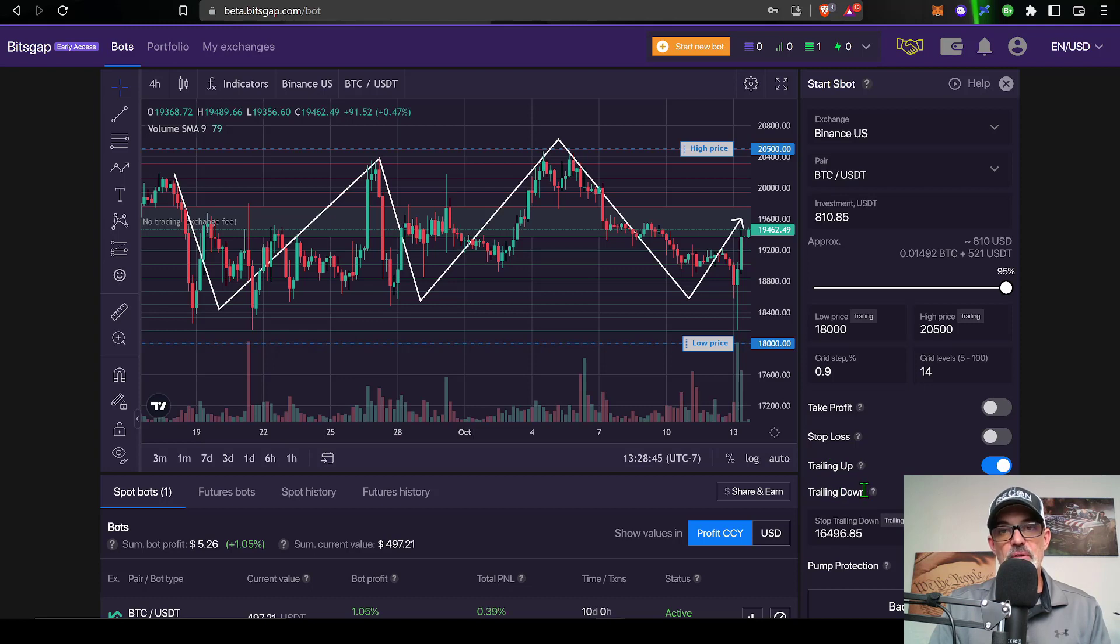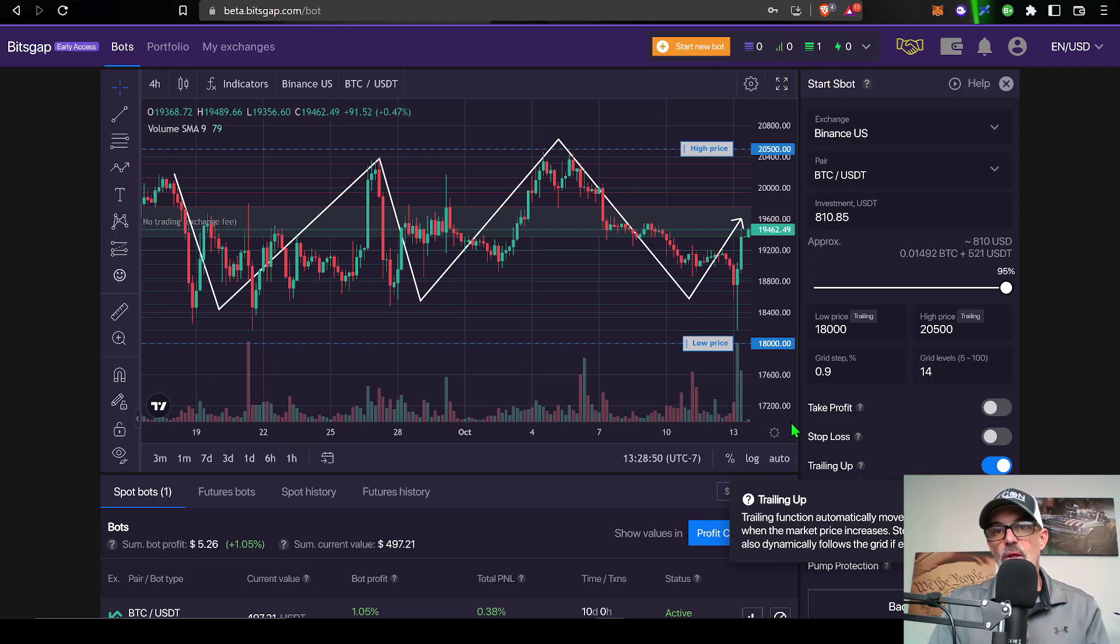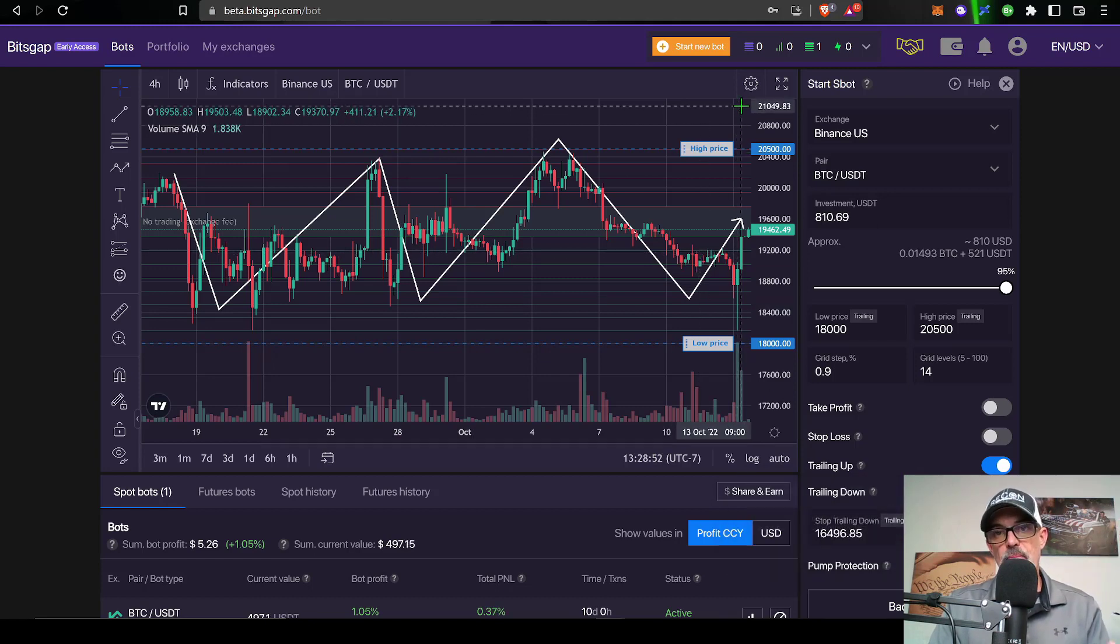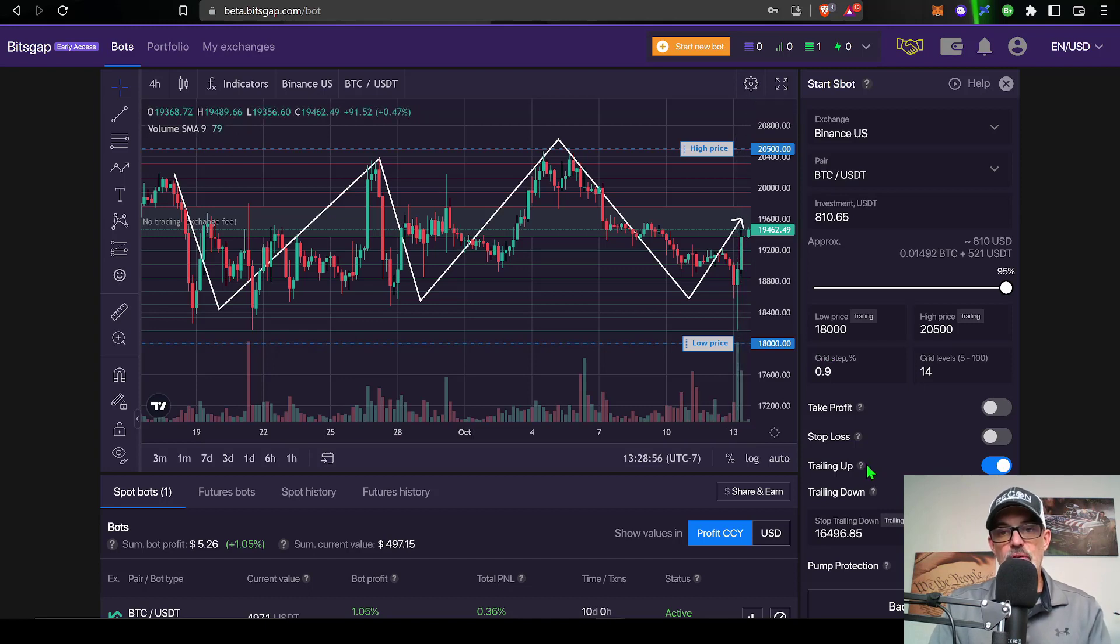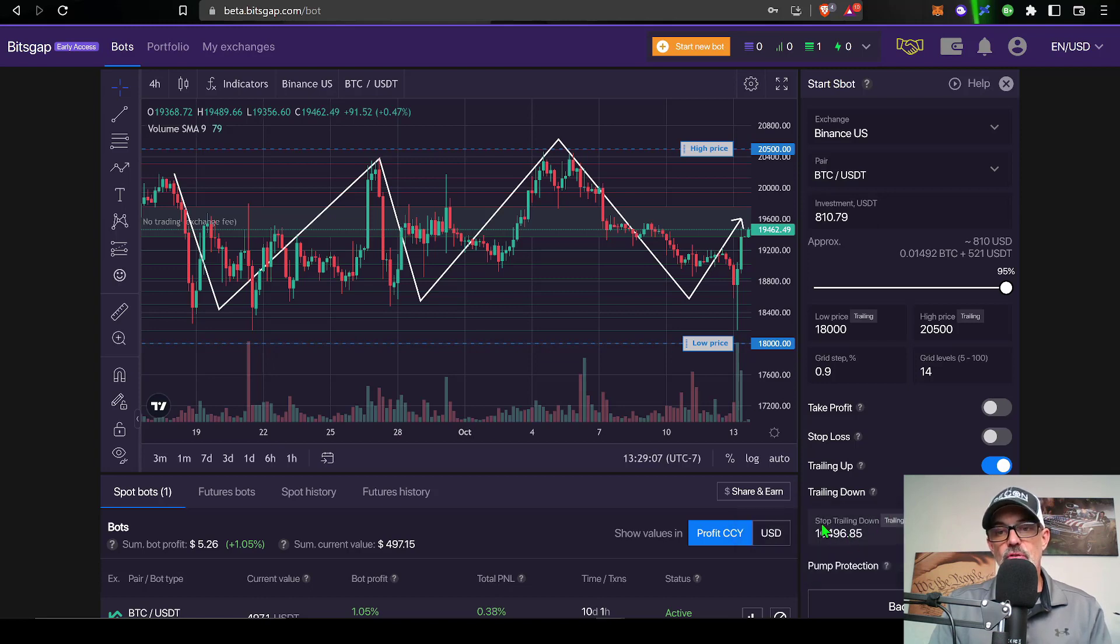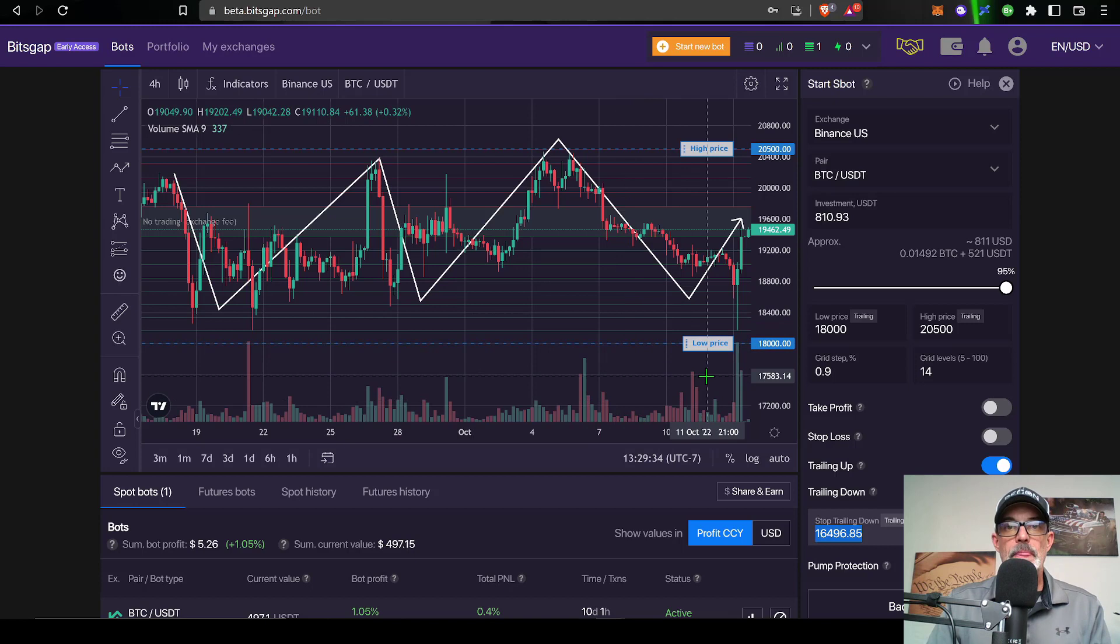Today I won't be using either one of these features because I will actually be using the trailing up and the trailing down feature. With the trailing up, as high as Bitcoin's price can go the bot will move the grid up with the price and continue to stay in the fight. On the flip side the new trailing down feature will work the same way. As low as I am willing to allow Bitcoin's price to go, I actually can configure how low it can go, the bot will follow that price down.